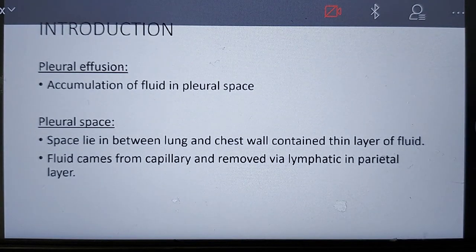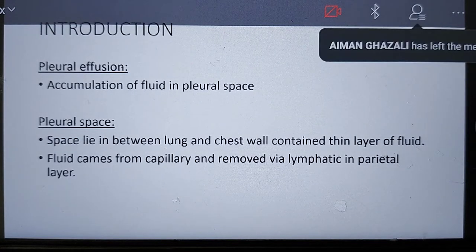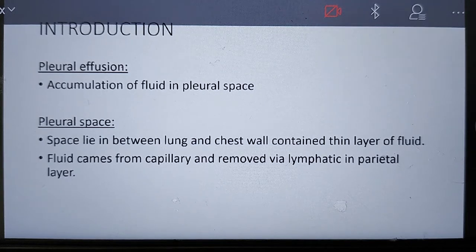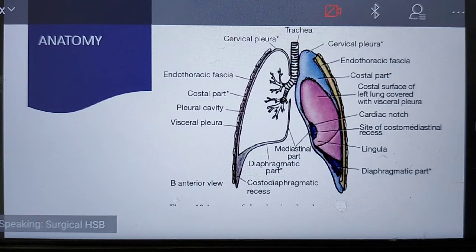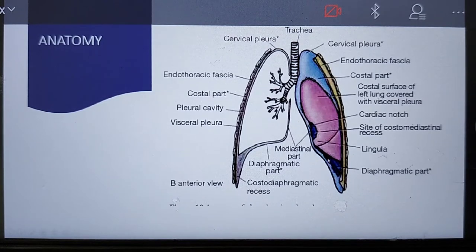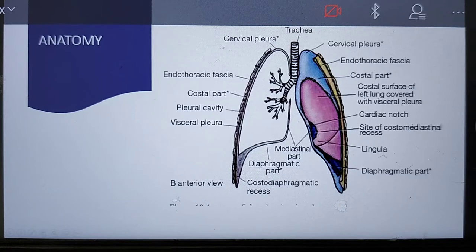Basically, pleural effusion is the accumulation of fluid in the pleural space. The pleural space lies between the lung and chest wall and contains a thin layer of fluid. Fluid comes from capillaries and is removed via lymphatic and parietal layers. The fluid accumulation occurs within the area between the diaphragm and chest wall.